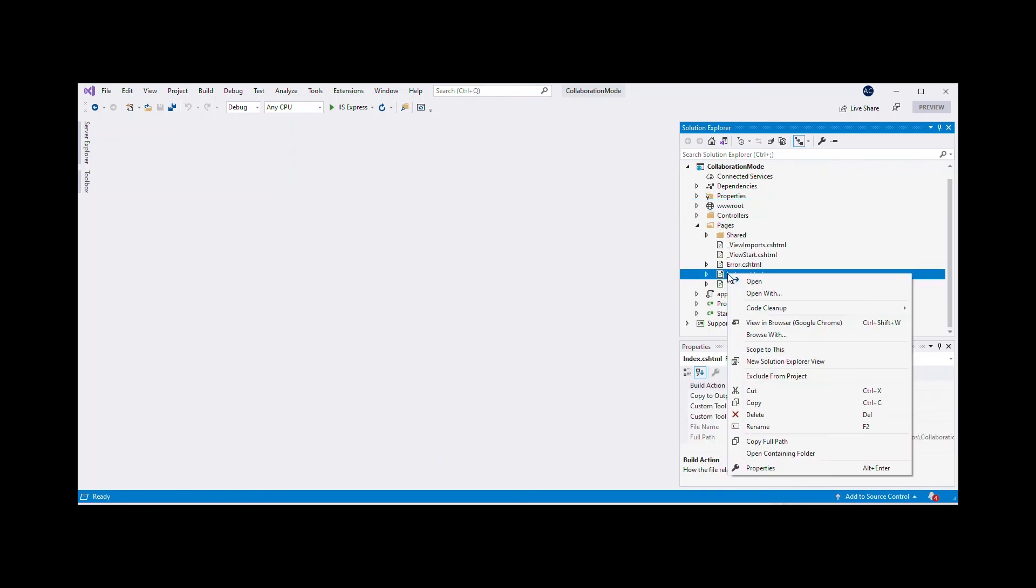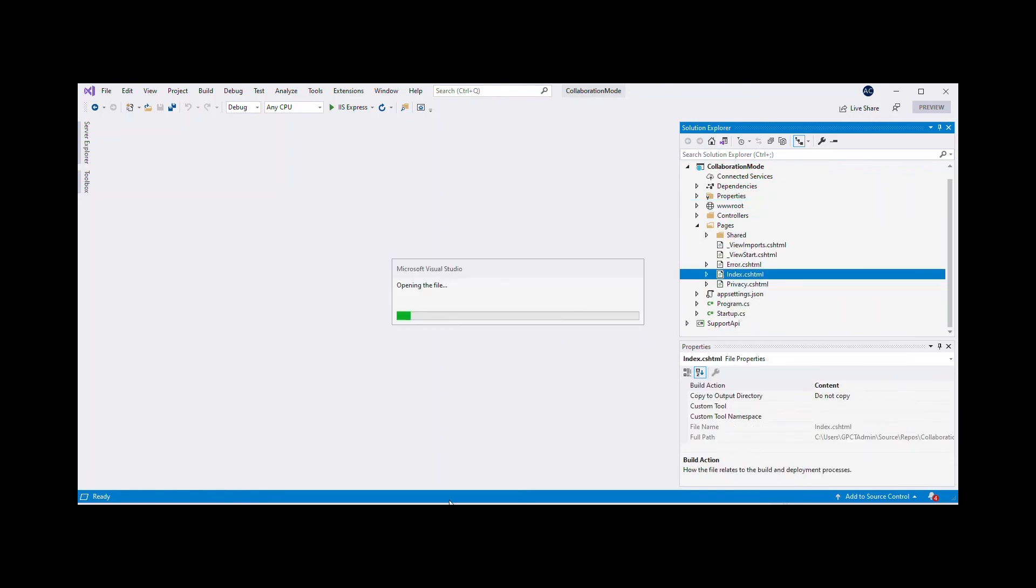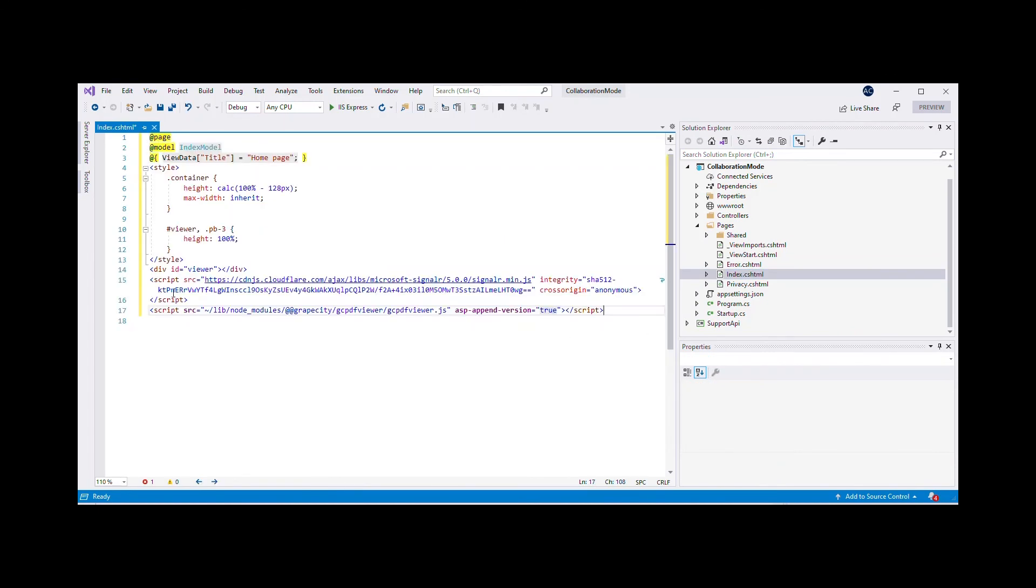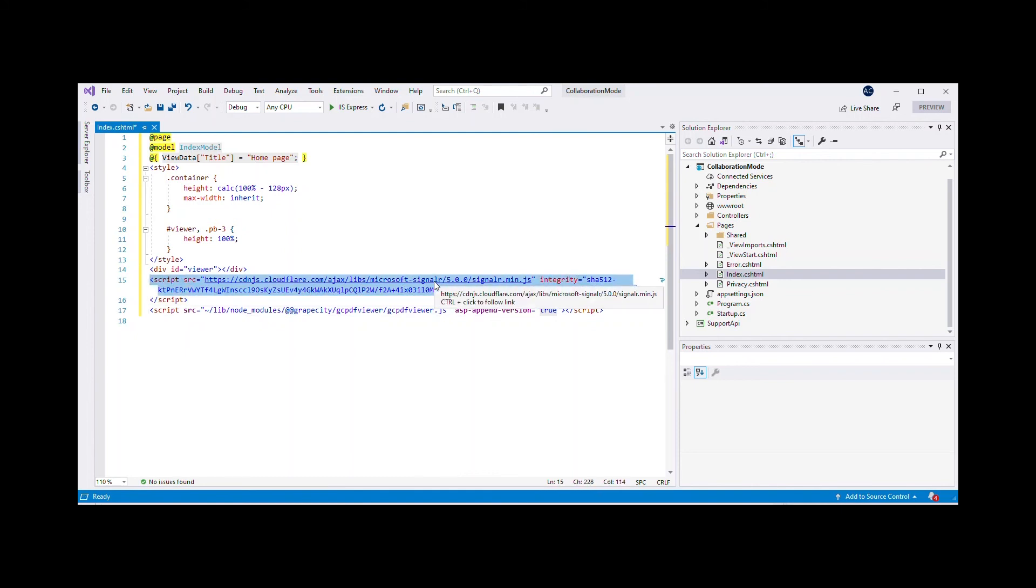Open index.cshtml file and add a reference to the required JS scripts at the top of the index.cshtml page for SignalR and GC PDF Viewer.